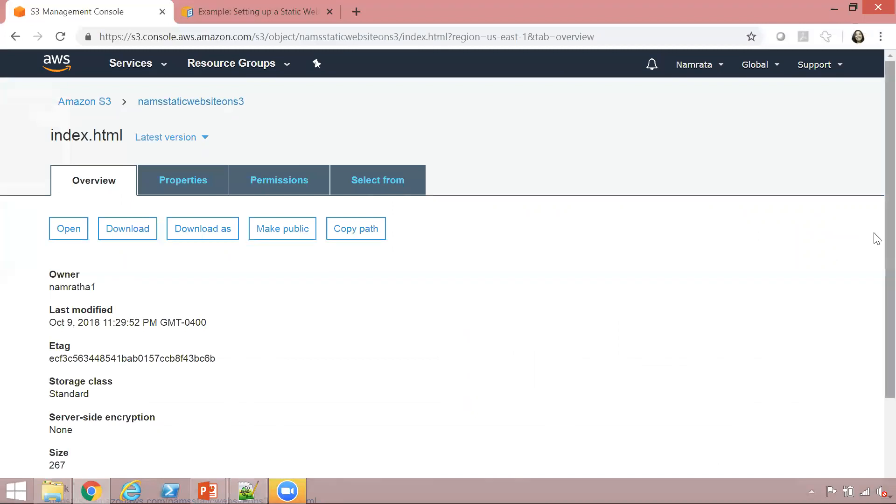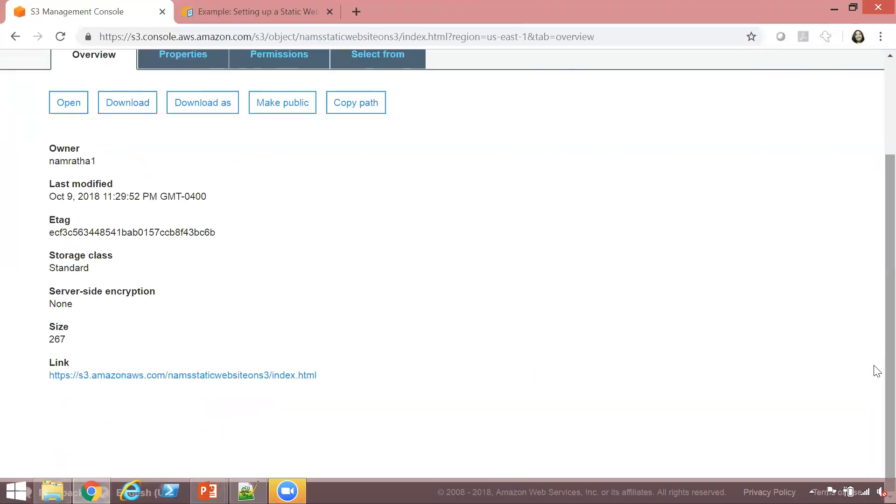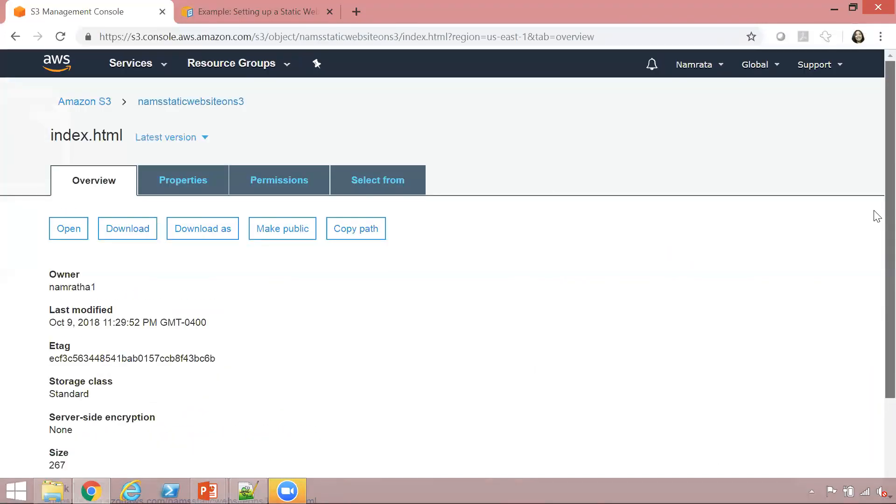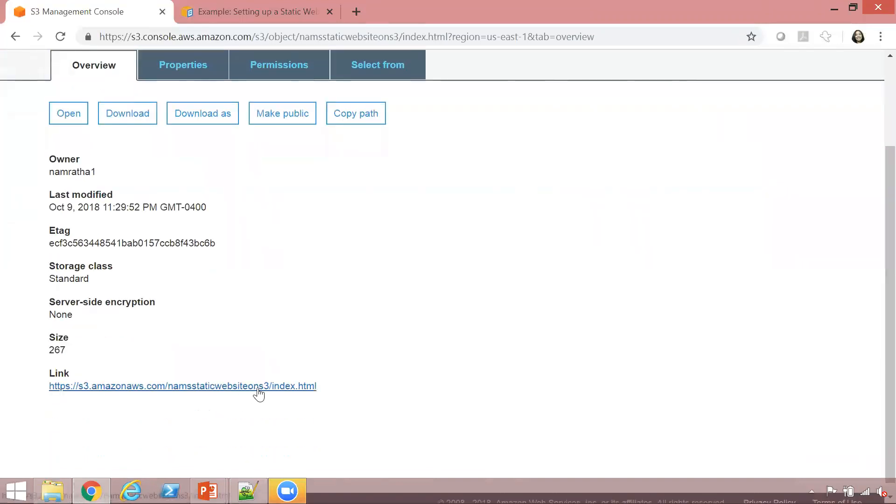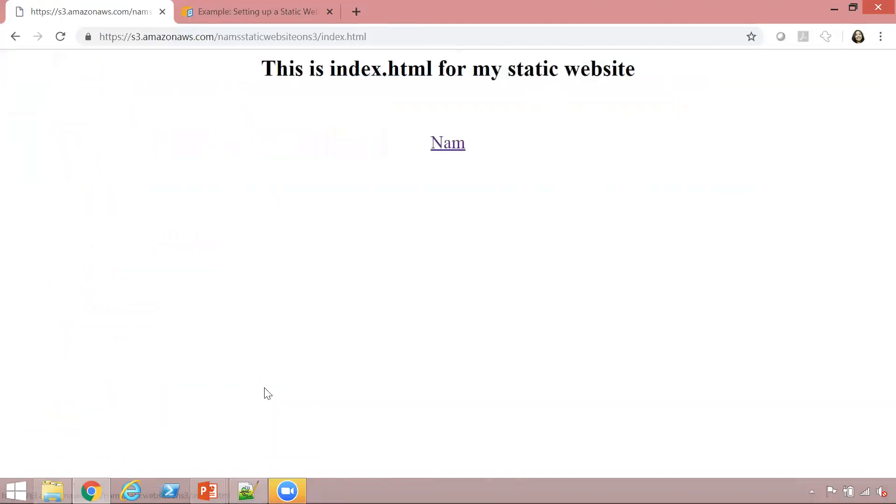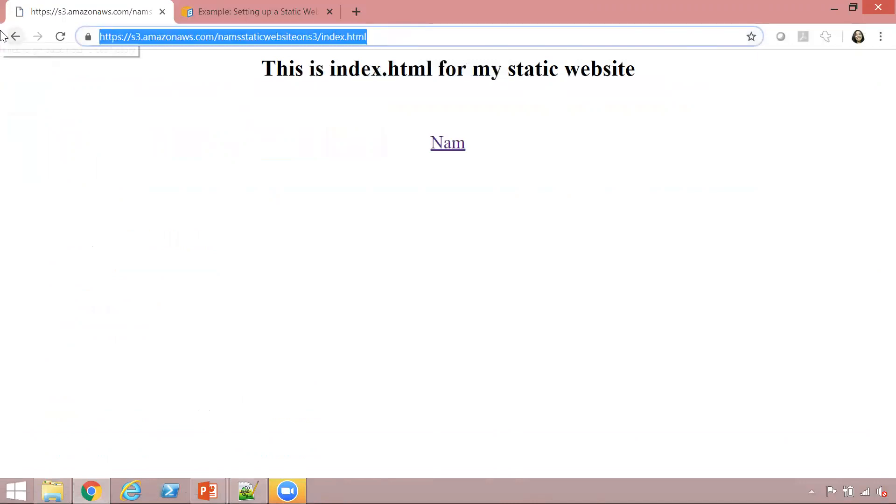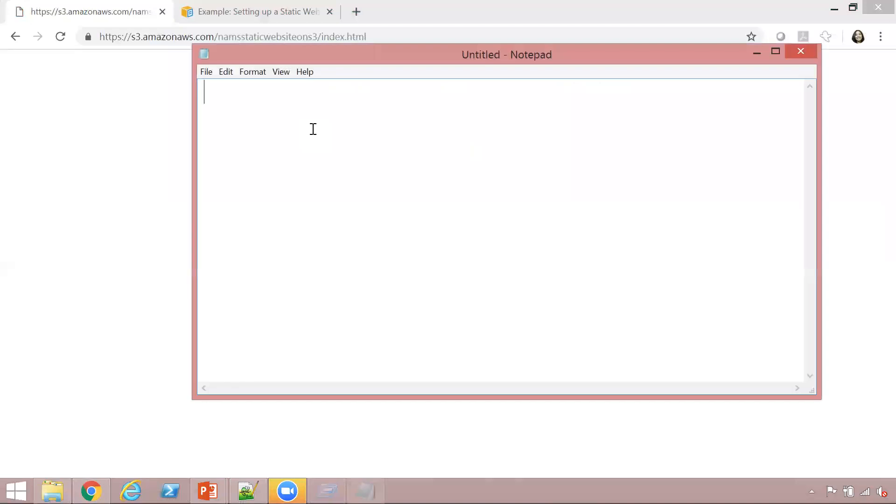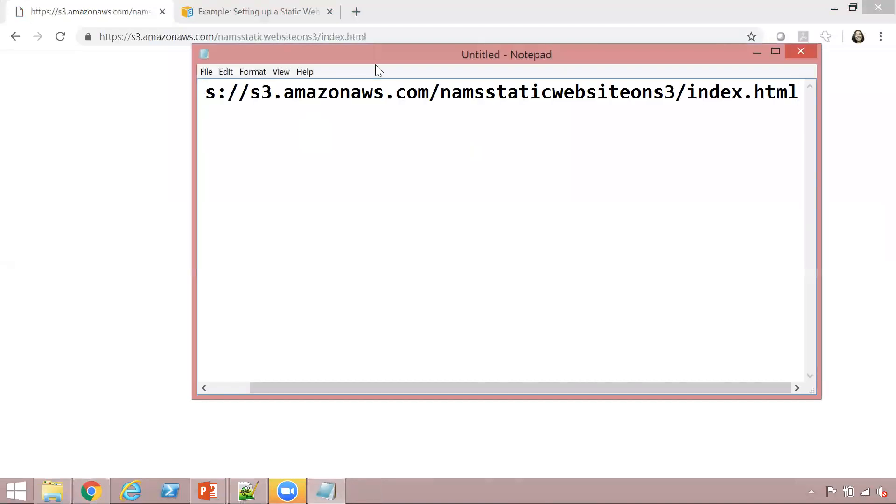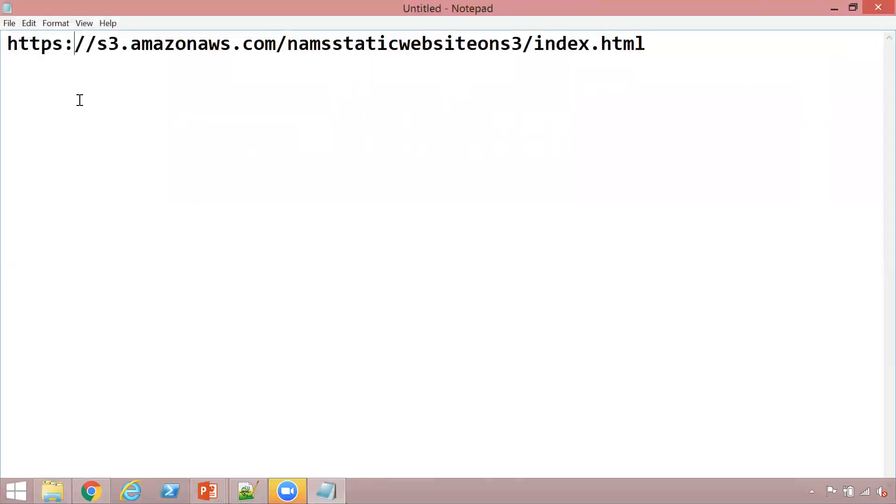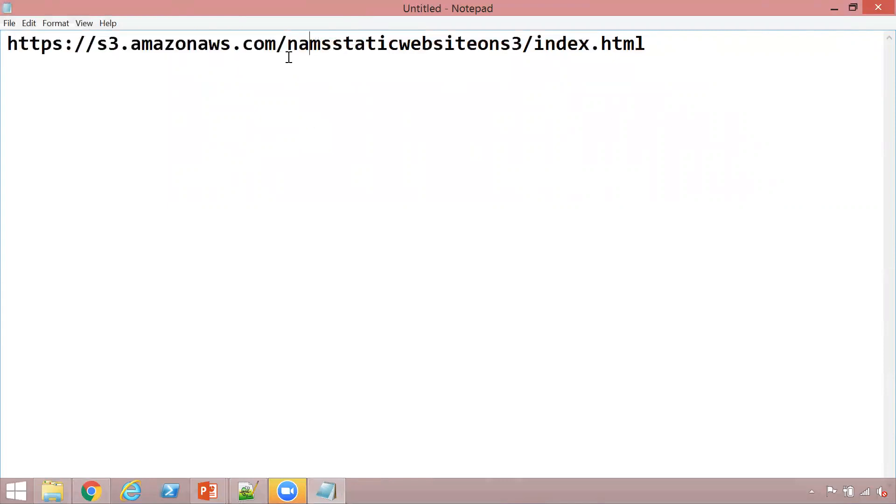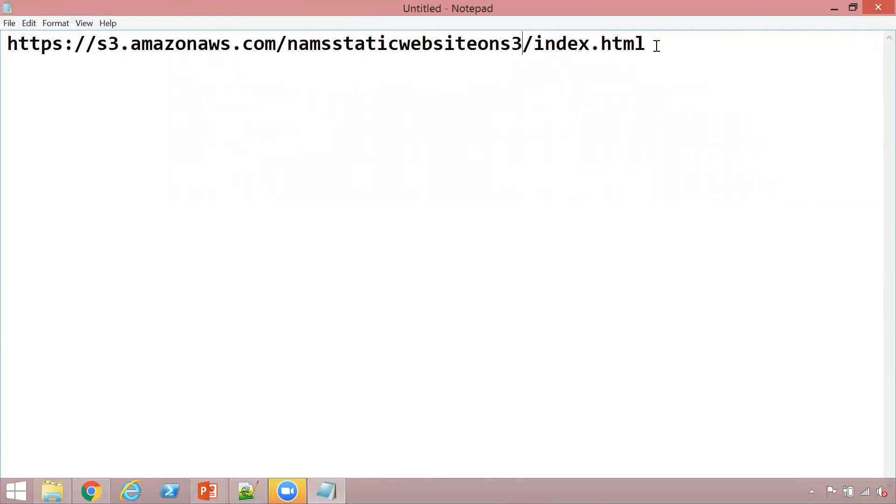Click on index.html. This is a public website now, so if we click on index.html, we should be able to view it. Let's click on this link. There is the page - this is index.html for my static website. I would like to draw your attention to the address for this static website. This is the static page that we created.